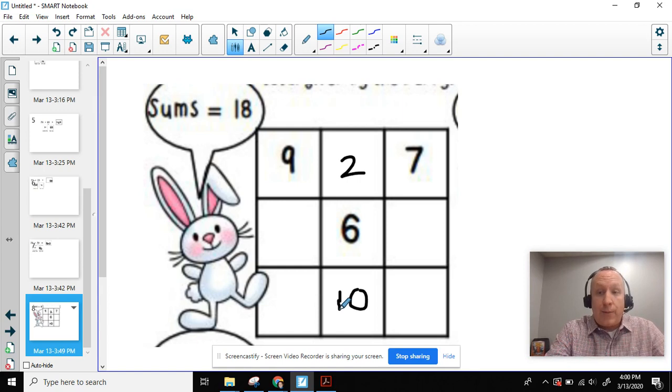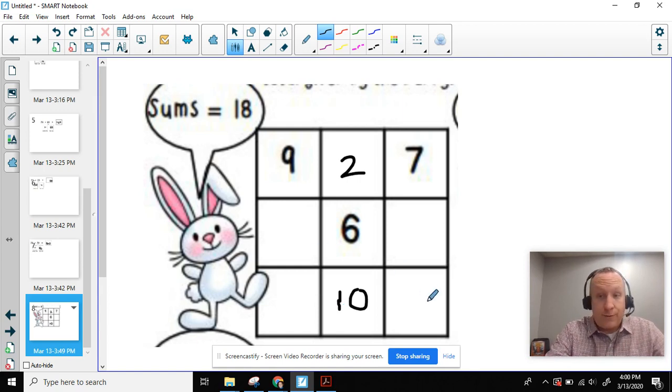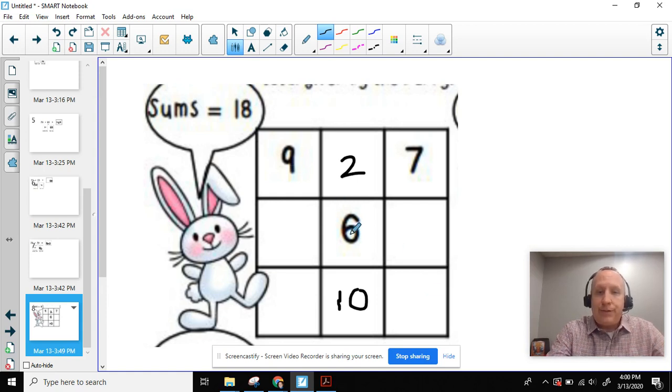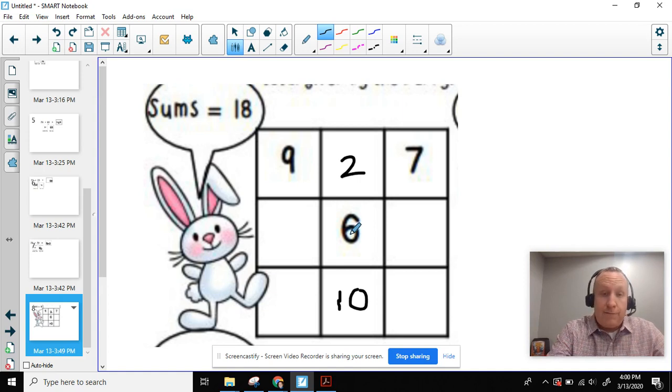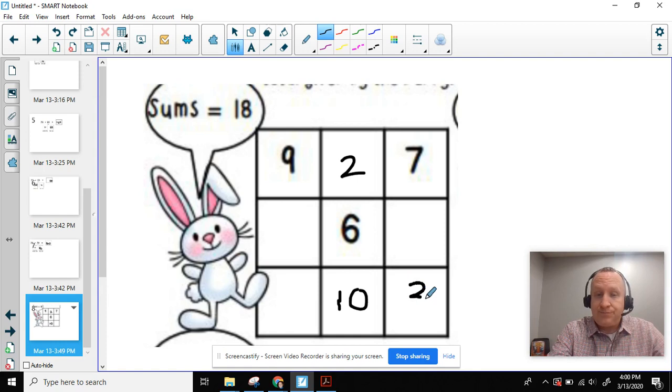Now here's the twist. In our previous box, we were not paying attention to diagonals. We are also going to pay attention to diagonals in this case. So 9 plus 6 equals 15. 15 plus what equals 18? And the answer is 3.